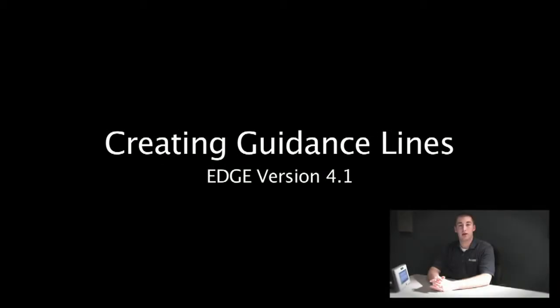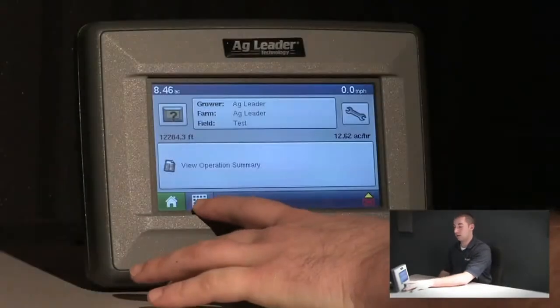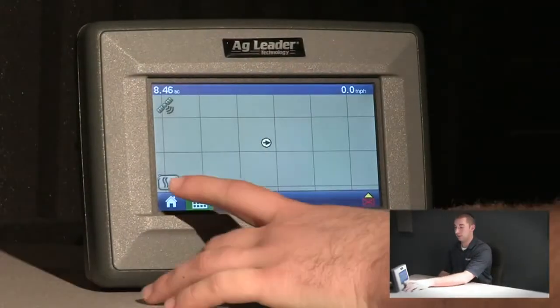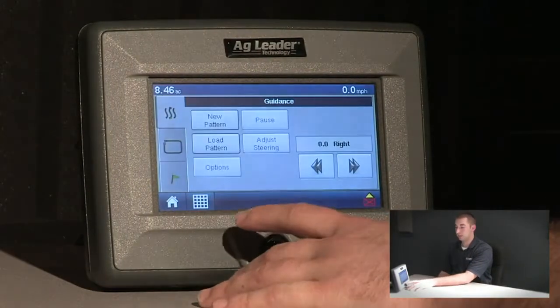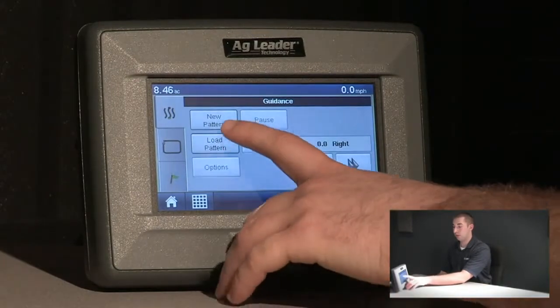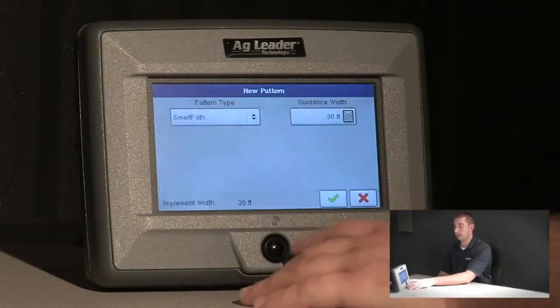Today, we will show you how to create guidance lines with your Ag Leader Edge display. We will start out by going to the run screen, followed by the map options button. From here, we will choose new pattern.